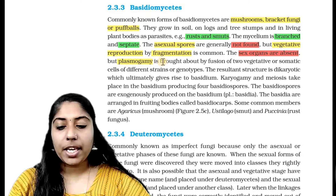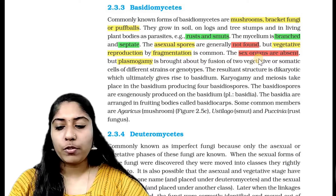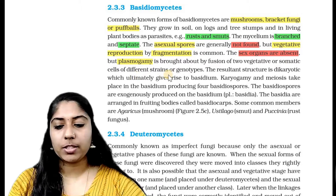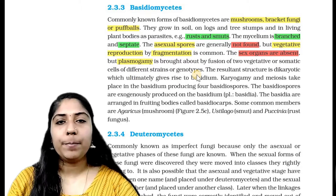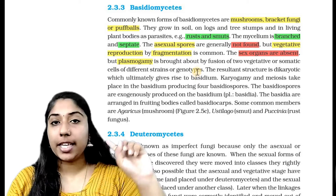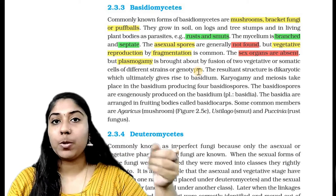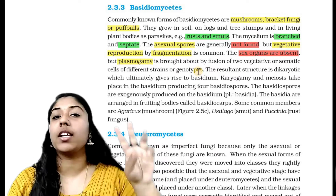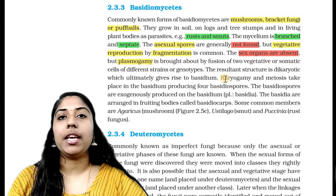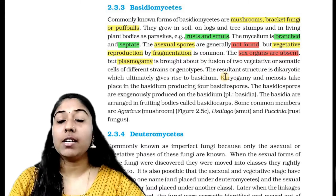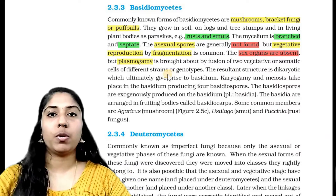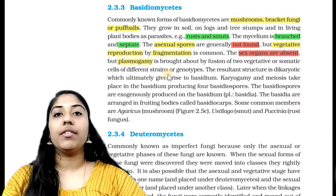Sexual reproduction involves three phases: plasmogamy, karyogamy, and meiosis. Plasmogamy is brought about by the fusion of two vegetative or somatic cells of different strains or genotypes.